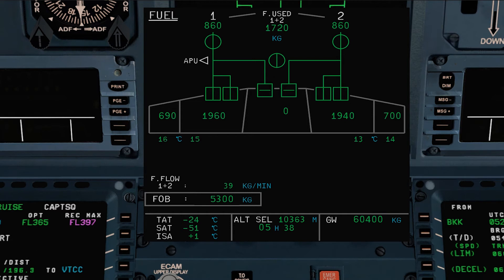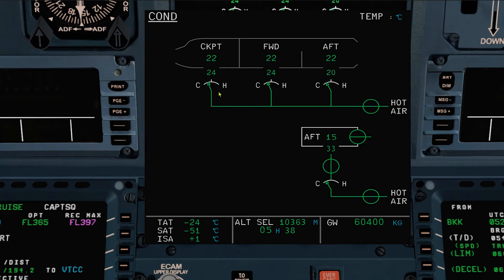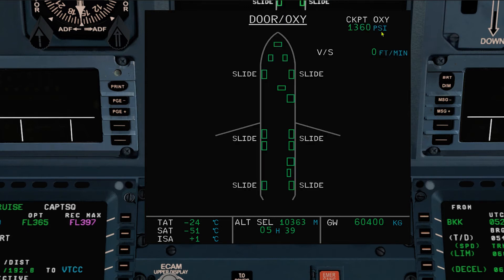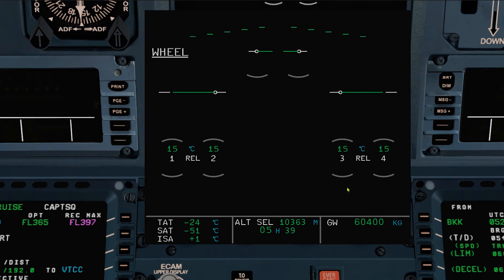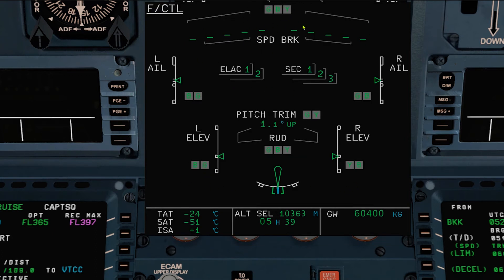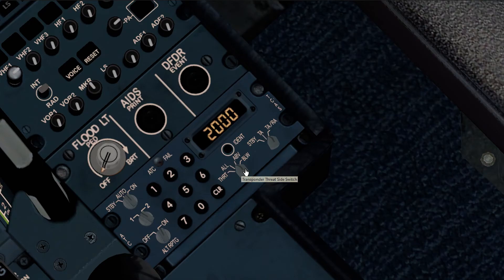Fuel page: check fuel quantity, distribution, and temperature. A fuel check should be completed at least every 30 minutes. Air conditioning page: compare the duct temperature with the zone temperature and try to avoid large differences for passenger comfort. Also review the door and oxygen page, the wheel page, the flight control page — note any unusual control surface position — and set TCAS traffic to BELOW.